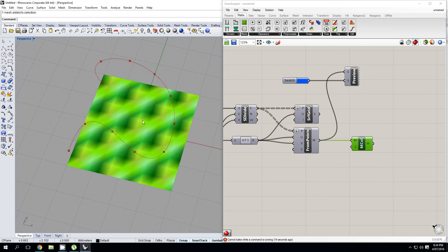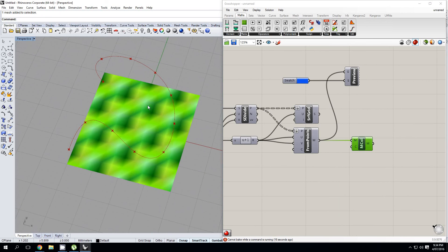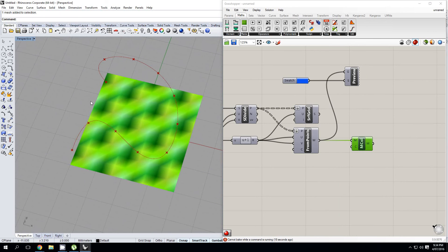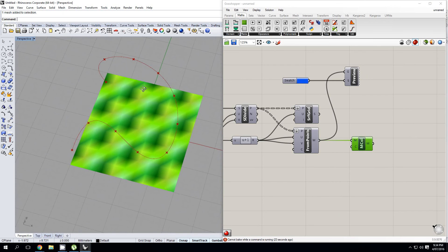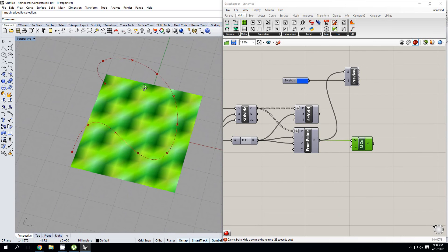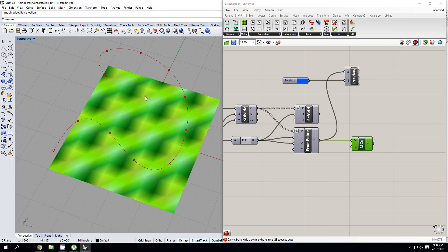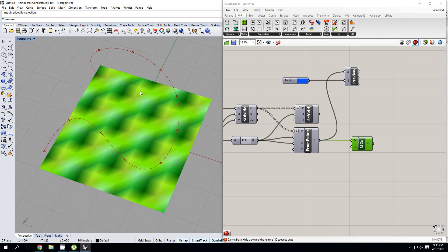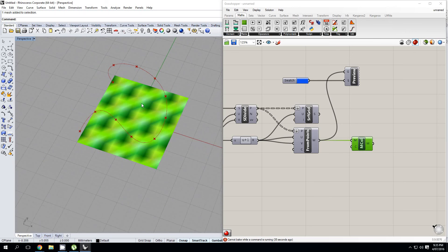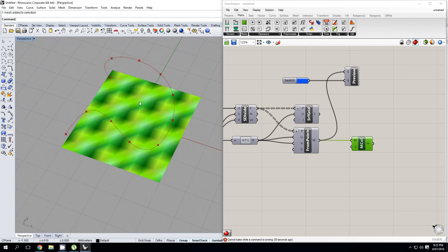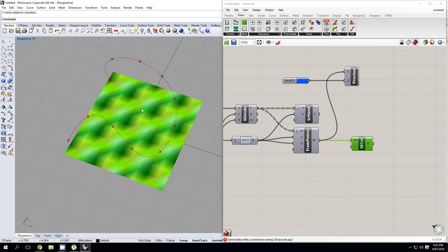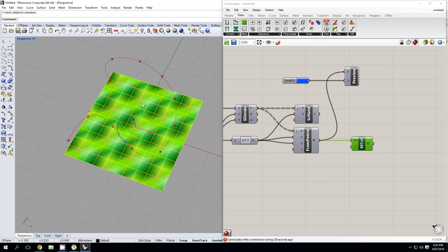All right, so now what's also really interesting about mesh colors is that you can only render them in Rhino Render. You cannot render them in V-Ray or Flamingo or Brazil or any other render engine that you have for Rhino, at least in Rhino 5. I know this is something they are working on for Rhino 6, and it would be really good to have that functionality. But at the moment, you can only do that in Rhino Render, or you can export it to an external rendering software.